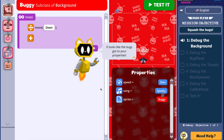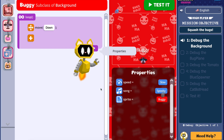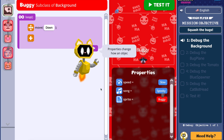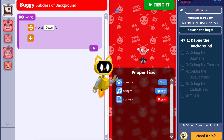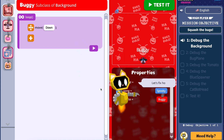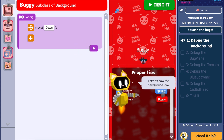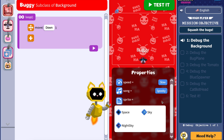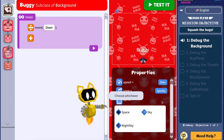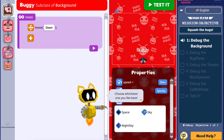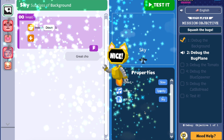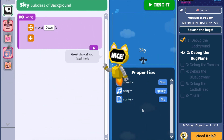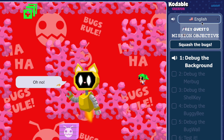This is where CatBot comes in. CatBot is the internal AI tutor that guides students through each task displayed in the mission objective panel on the right side of the screen. Students can track their progress here and see their current objective, review completed tasks, and prepare for what's coming next.